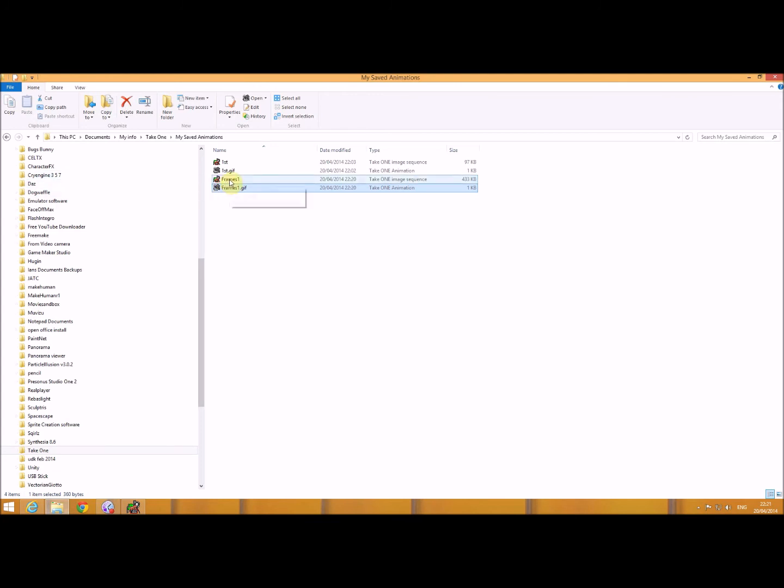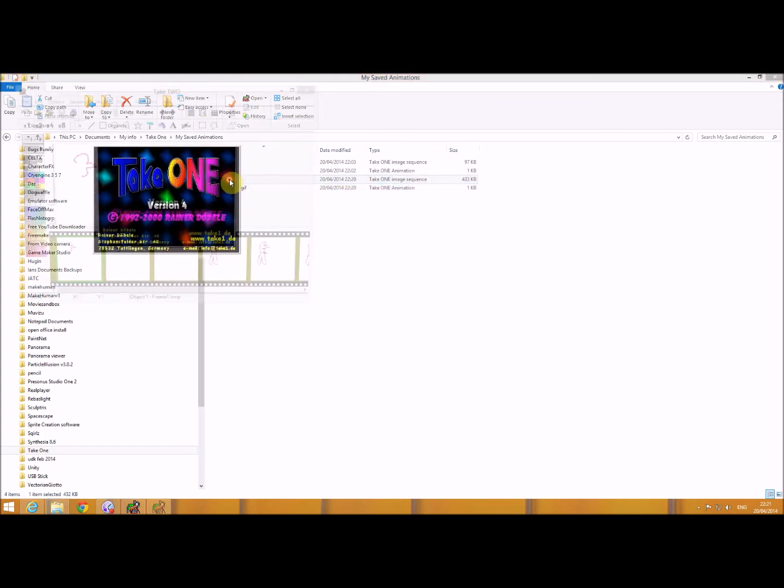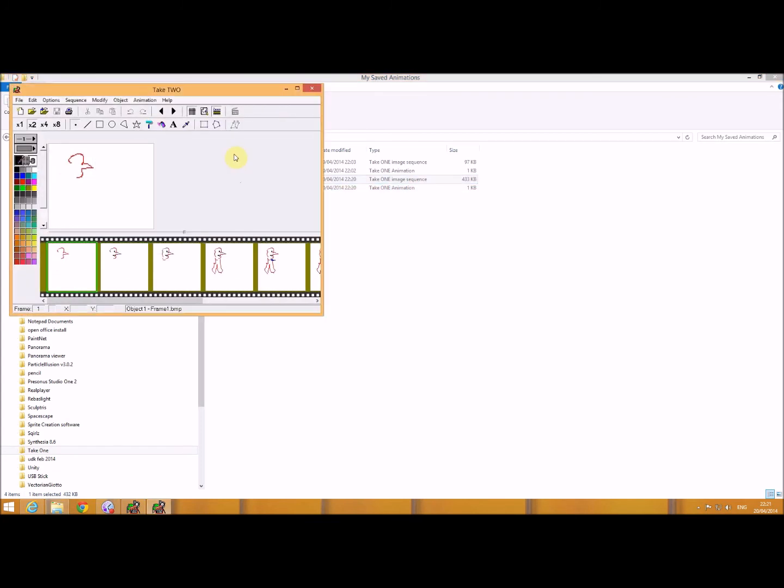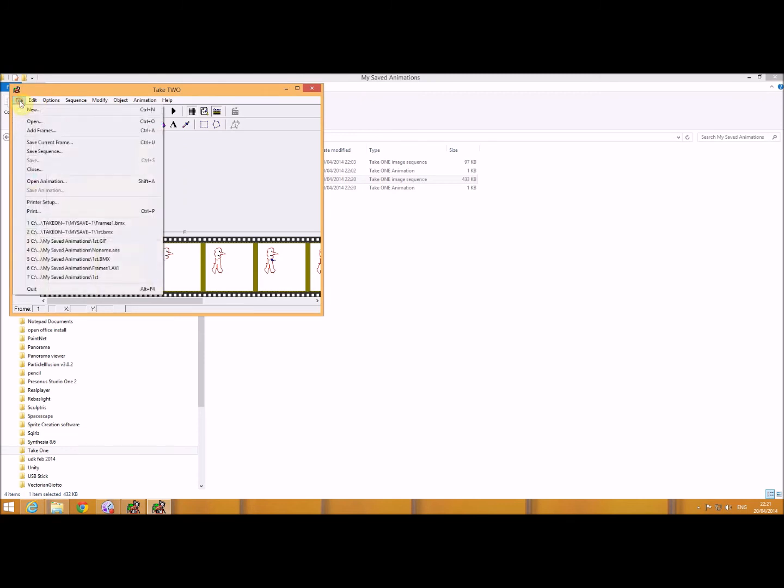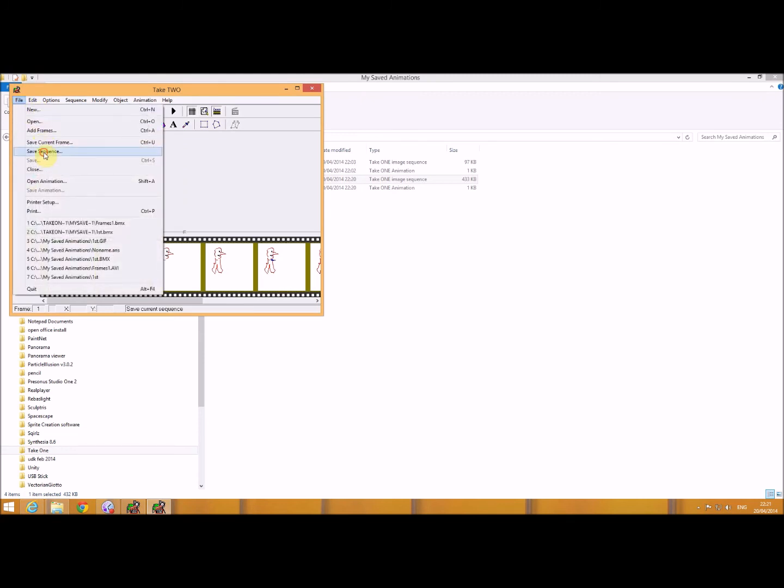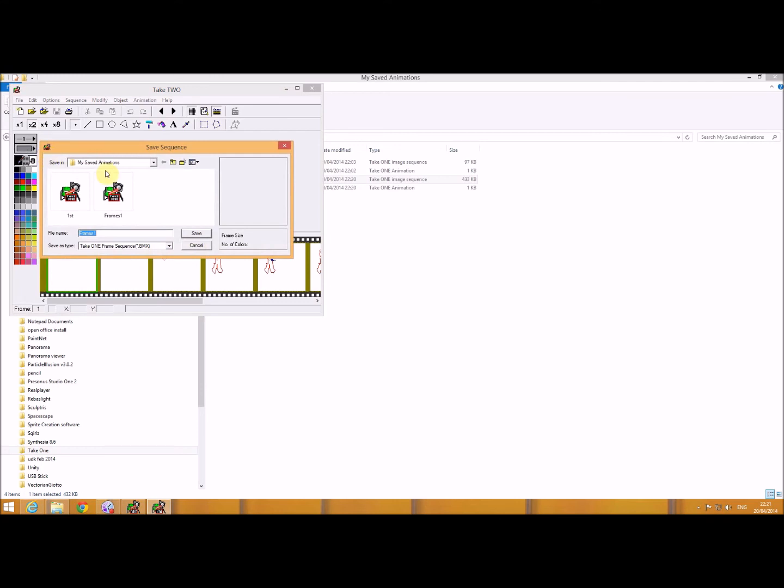Now, if I go back into it, and go back to the animation, this time when I go to file, and I go to save sequence, if I then select this drop down box, you can see that I can now save GIF files or save AVI files.